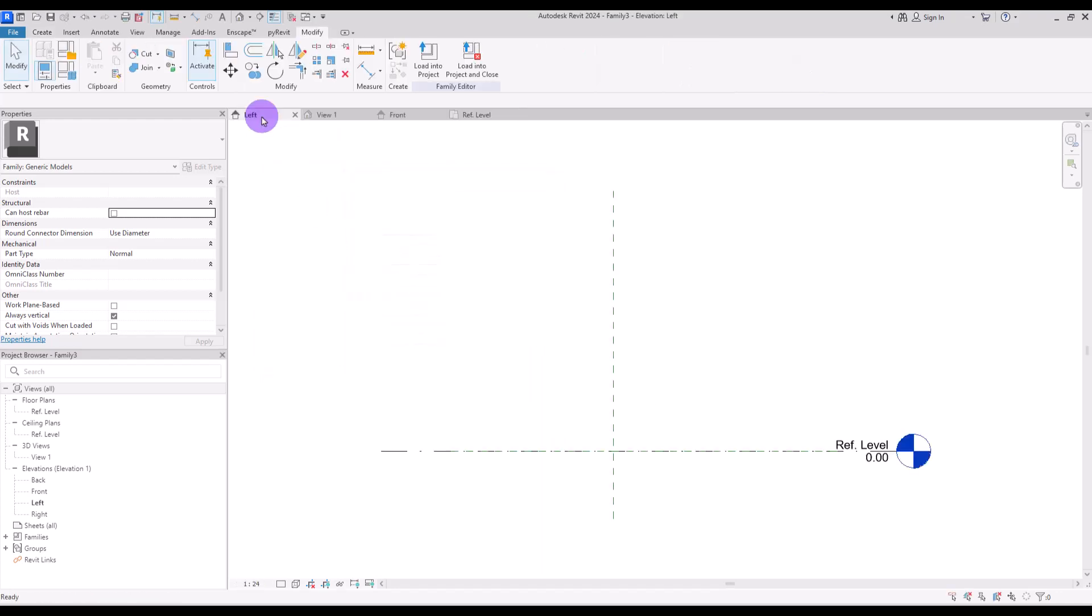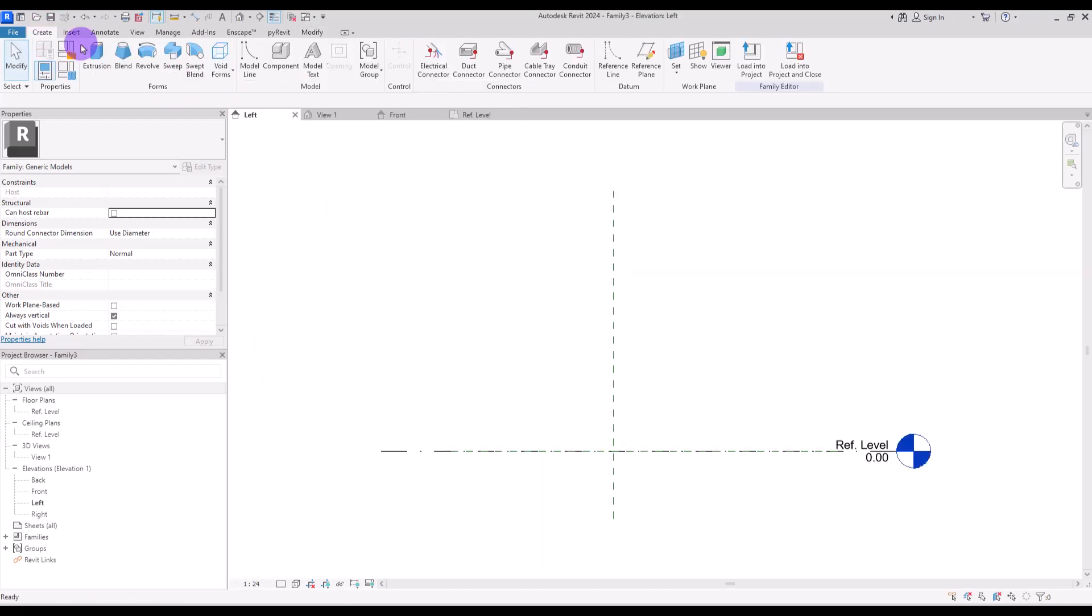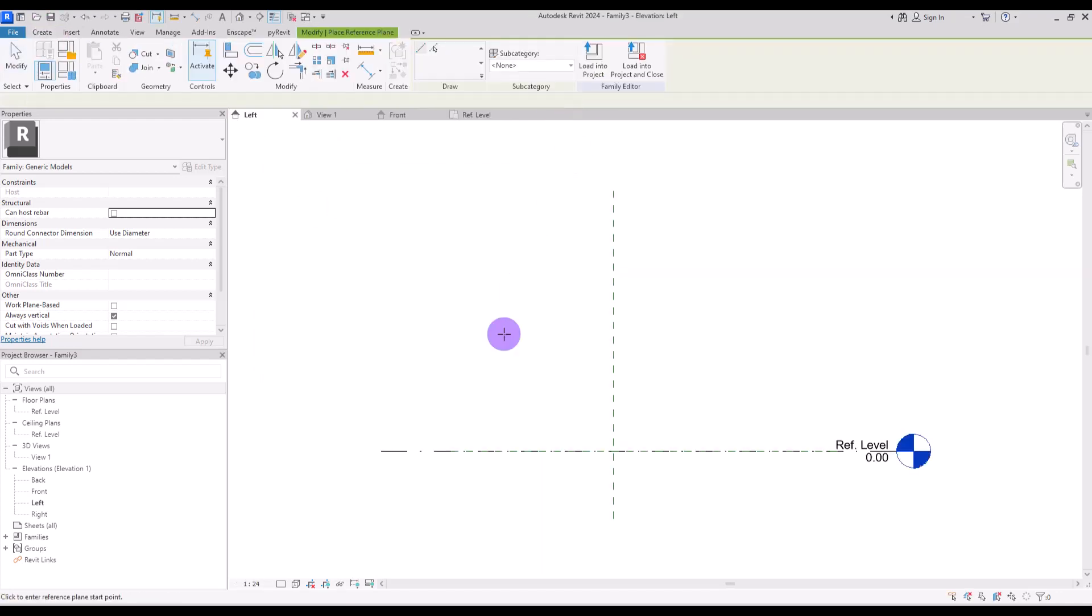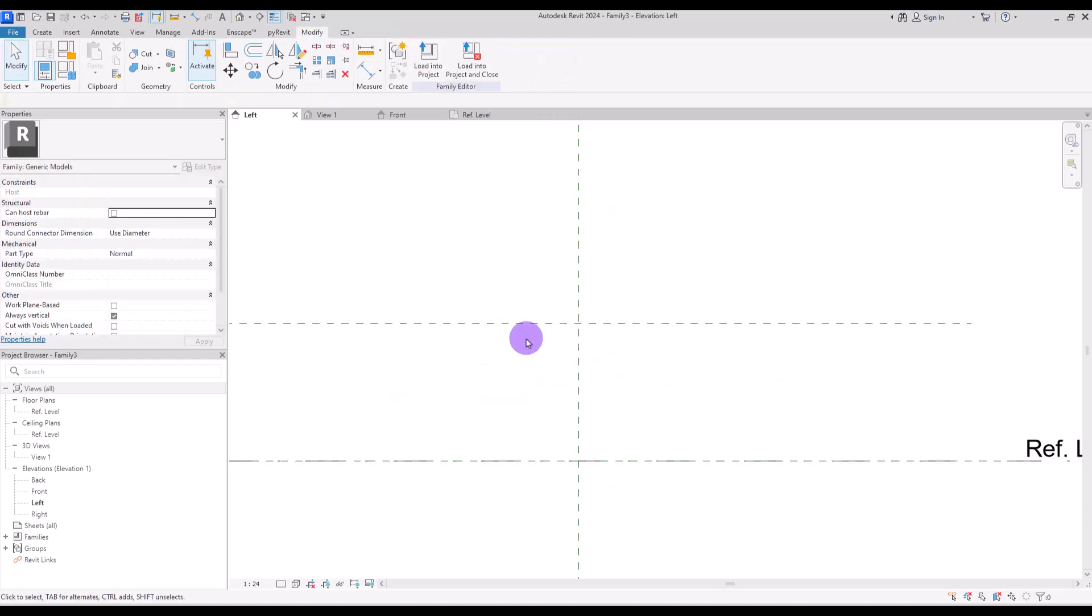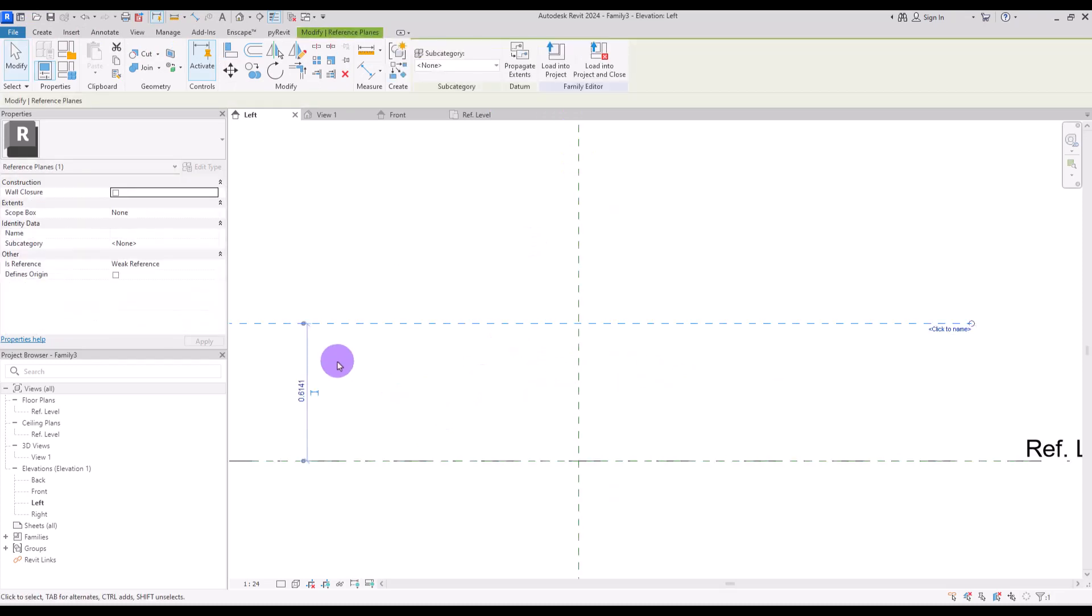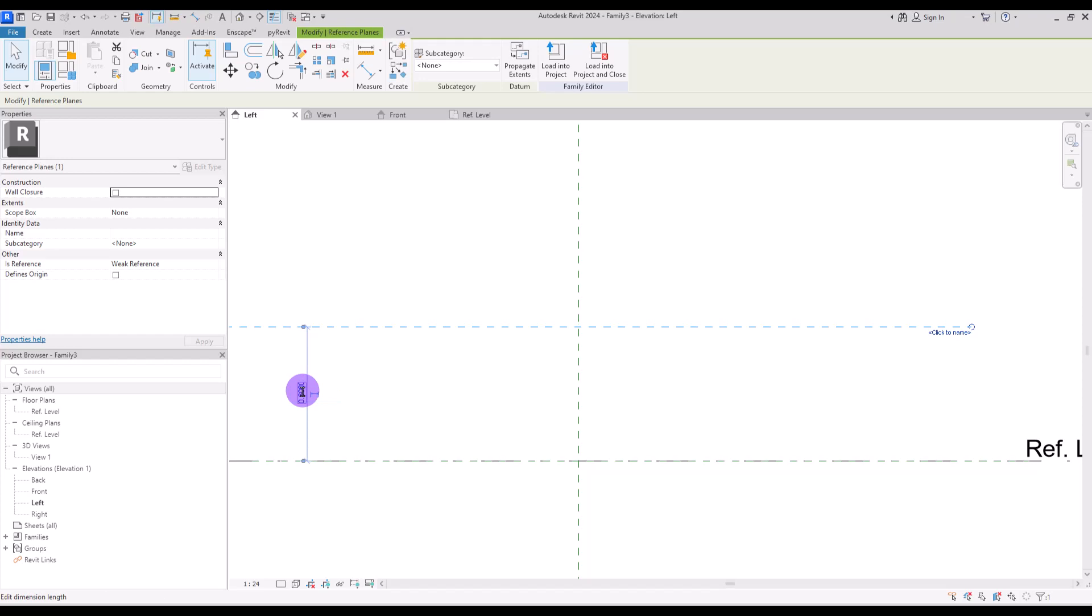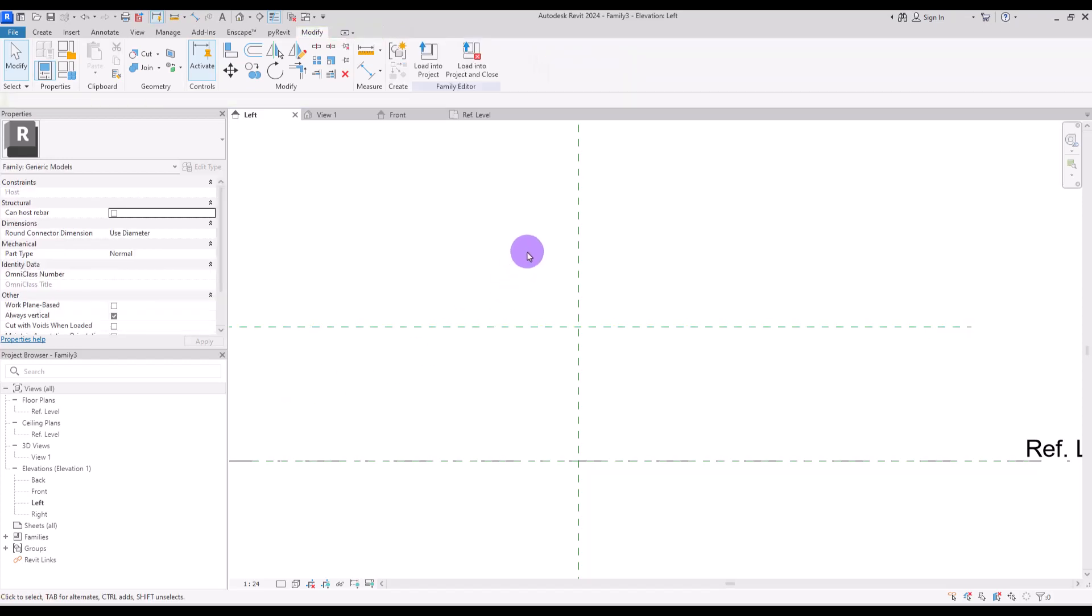Go to the left view and create a reference plan in this part. I'm going to set it on 60 so we have an approximate size for the height of the sofa.